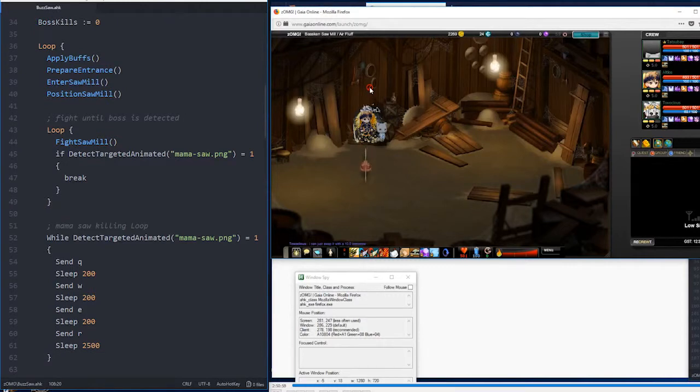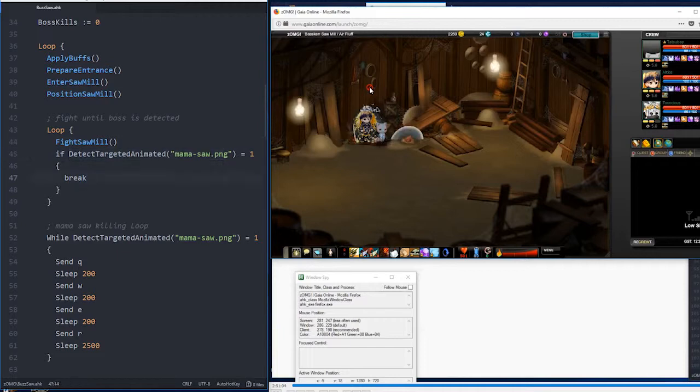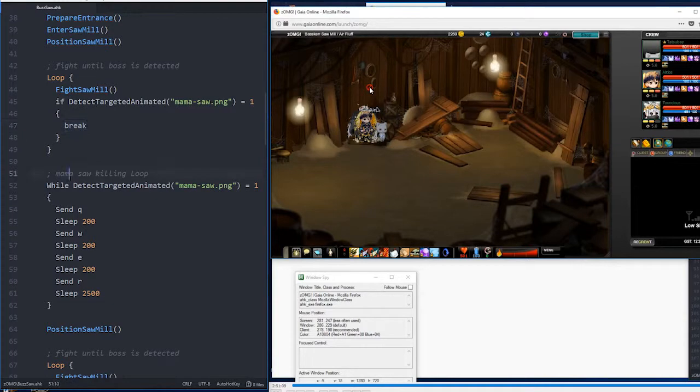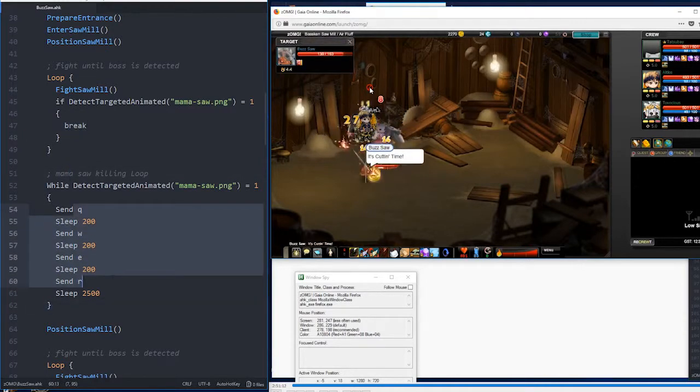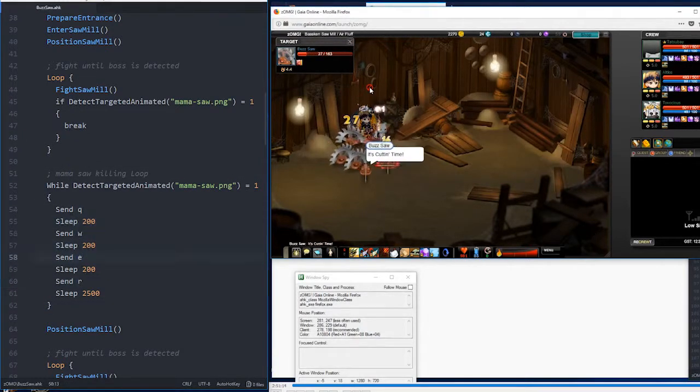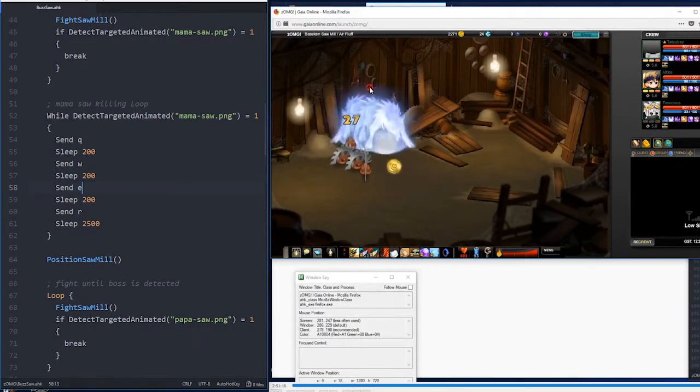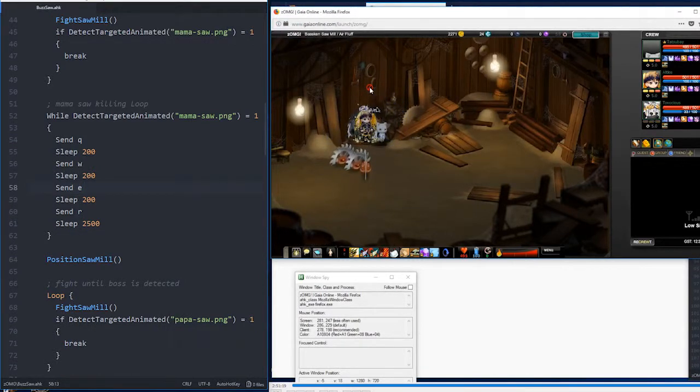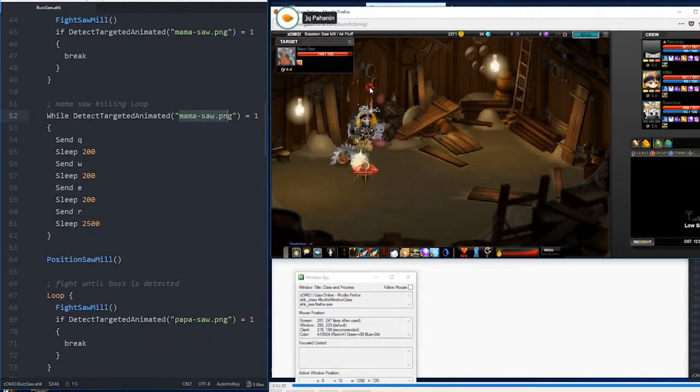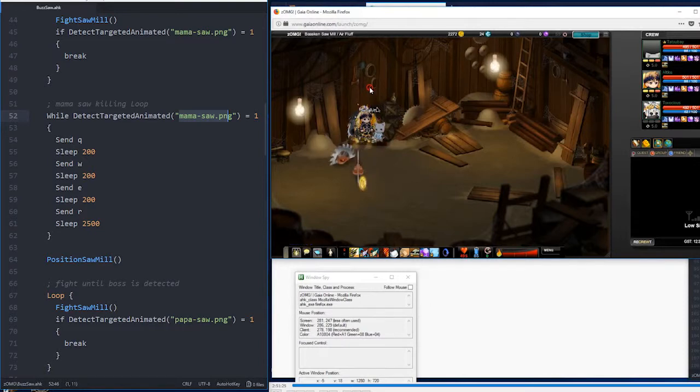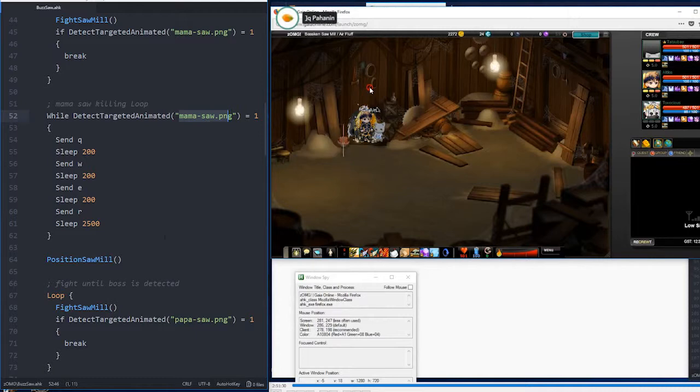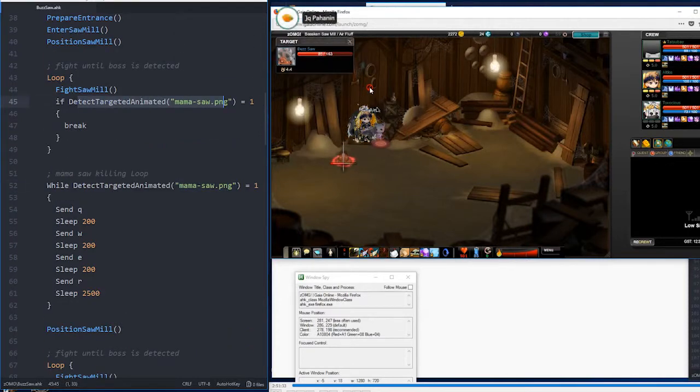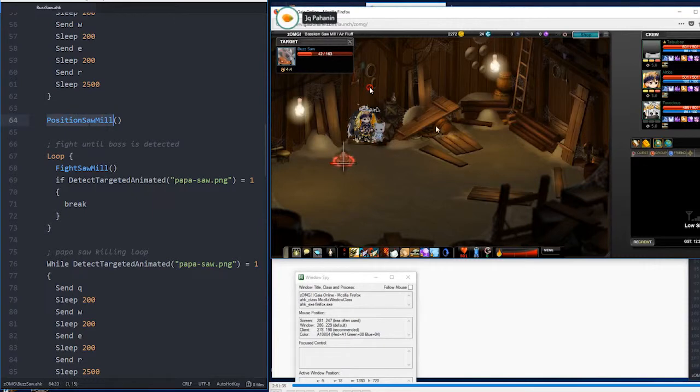We're going to keep looping over fight sawmill until Mama Saw is detected. Mama Saw is the boss fight, or the mini boss, before the real boss. So, then we're going to break out of the loop and go into a Mama Saw loop, where we're basically just going to use all of our abilities. We're going to spam it until it's dead, and notice that I don't send shift this whole time. We're going to continue to be locked onto Mama Saw so that we won't attack any other enemies until it's dead. Because I'm not sending shift, it's not going to lose focus. We already know from here that it's been targeted.